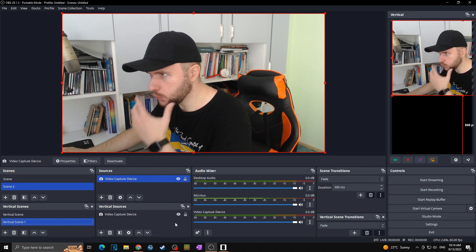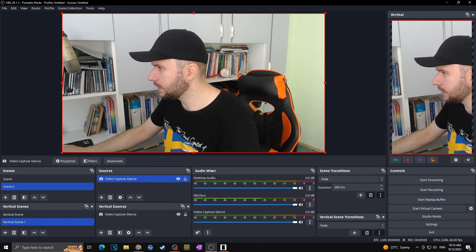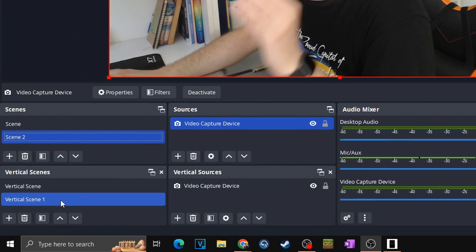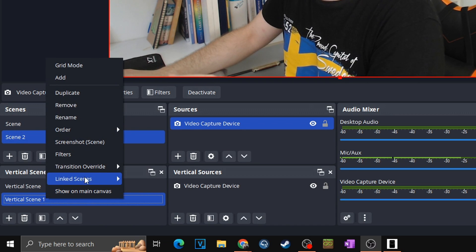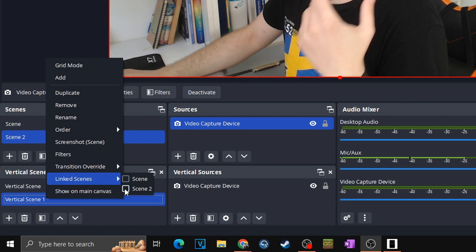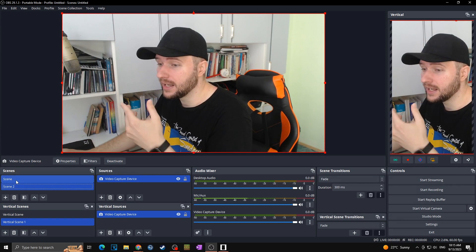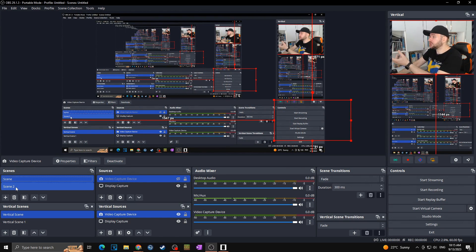As a bonus you can also link the scenes from your vertical plugin with your normal OBS. So when you switch between scenes it will switch the scenes in the vertical plugin as well. Whether you want a webcam-only scene or gameplay with webcam, you can do this. You can also set up a hotkey so by one click you can easily change scenes simultaneously on both the horizontal and vertical canvas.